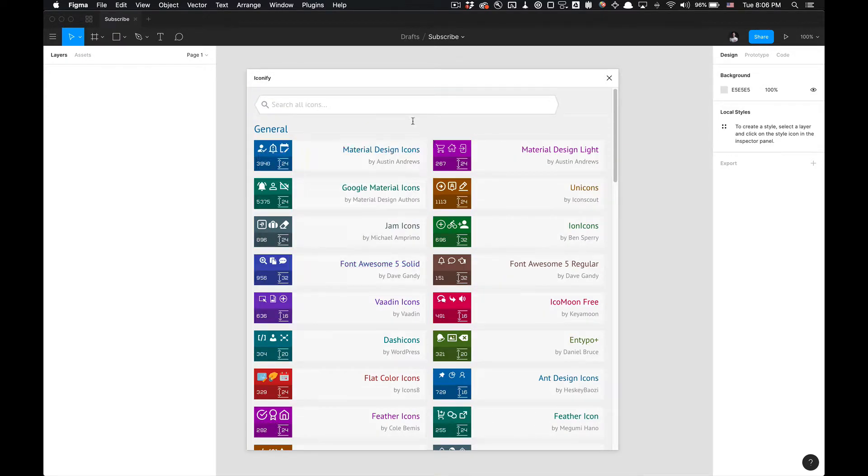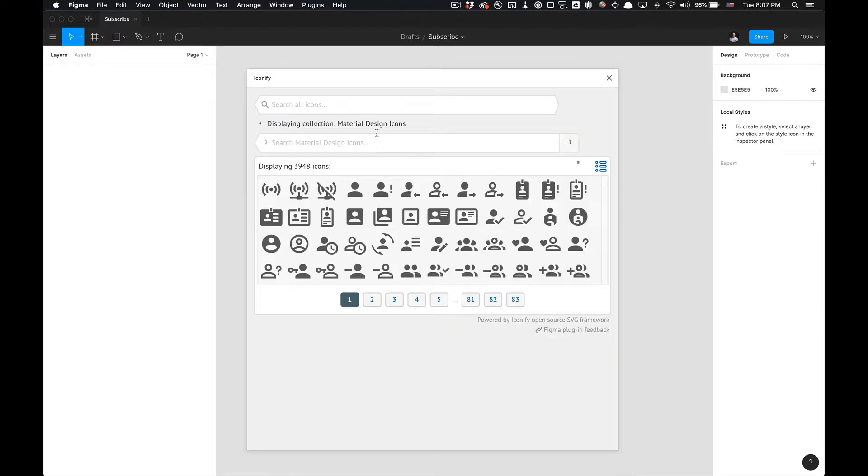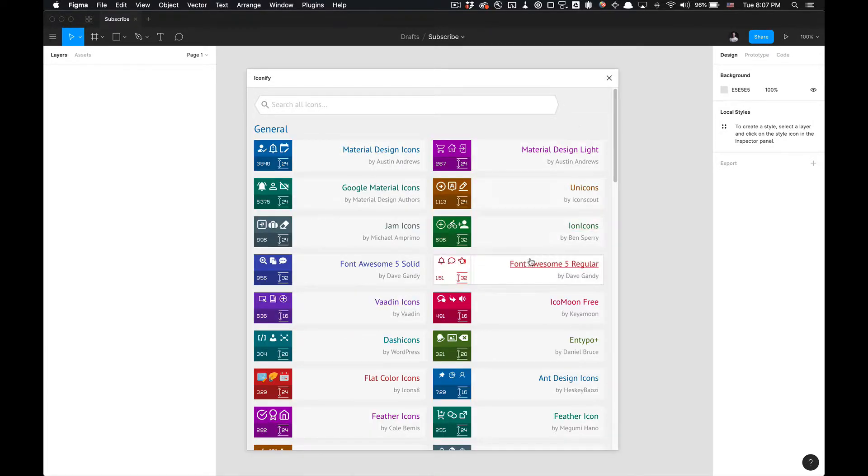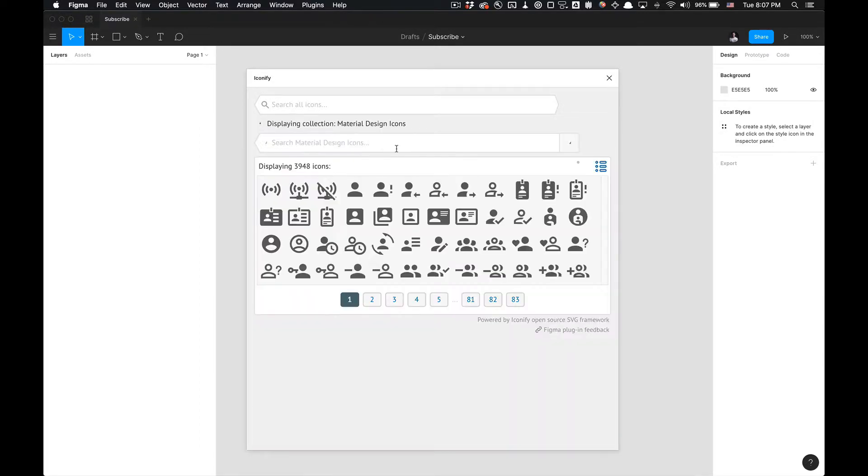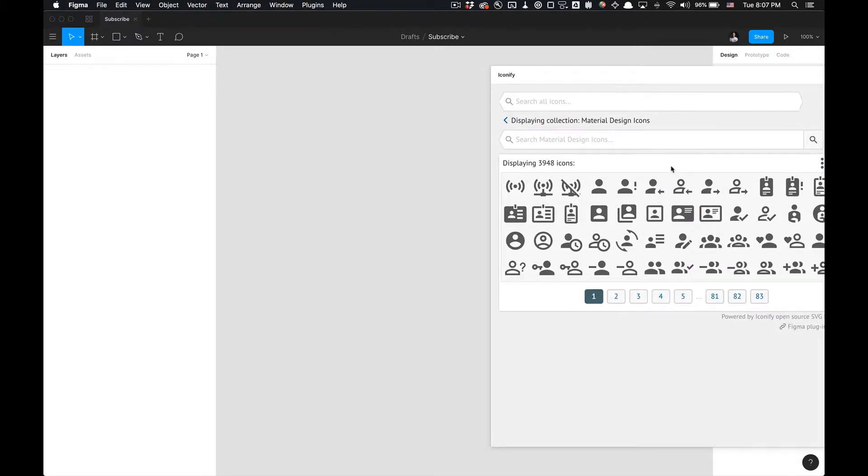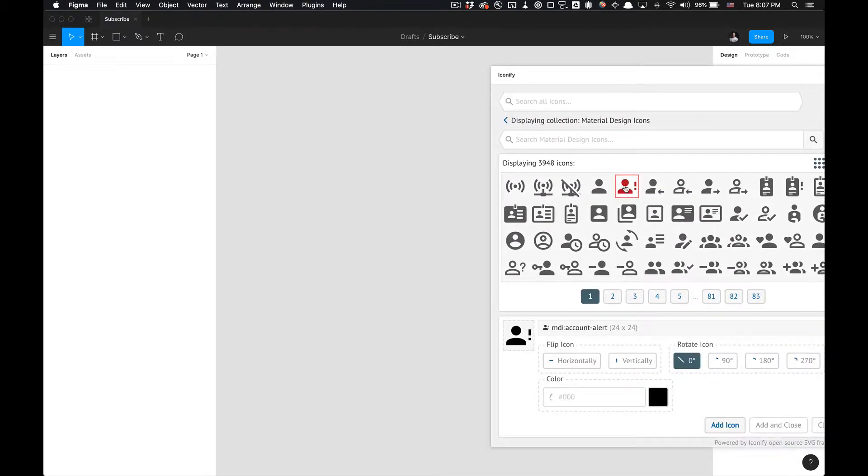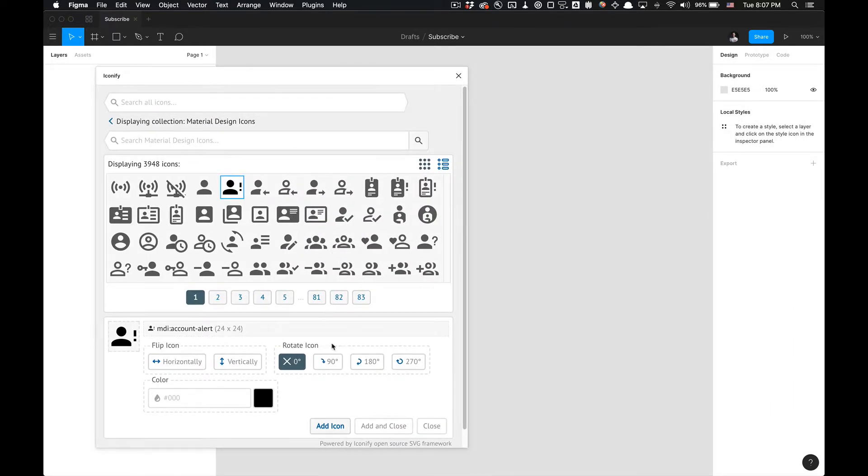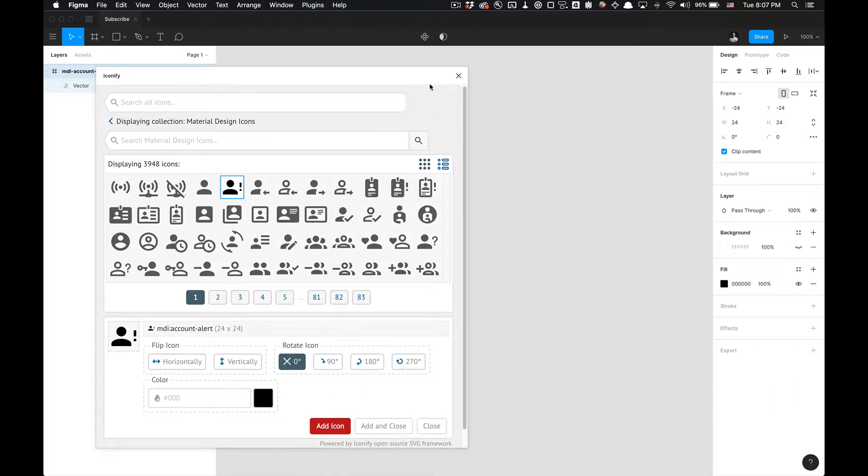One thing I did notice with this plugin is I'm not sure if this applies to all of the icon libraries because I haven't used all the icon libraries, but for Material Design icons, if I select this bad boy and add the icon to my file...